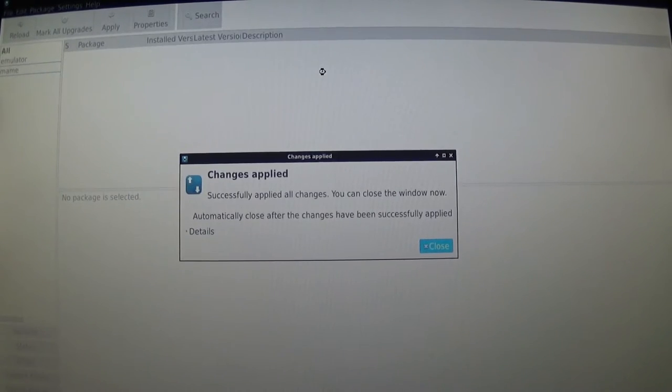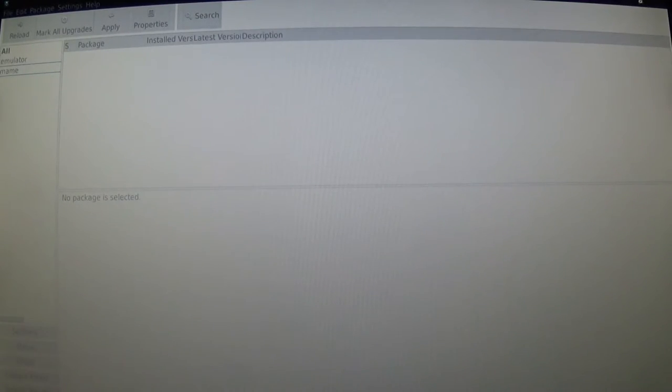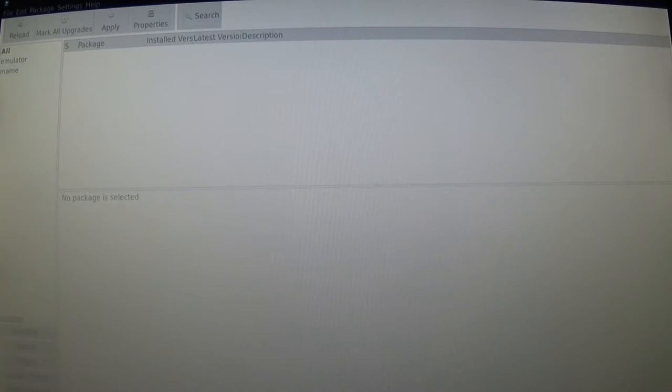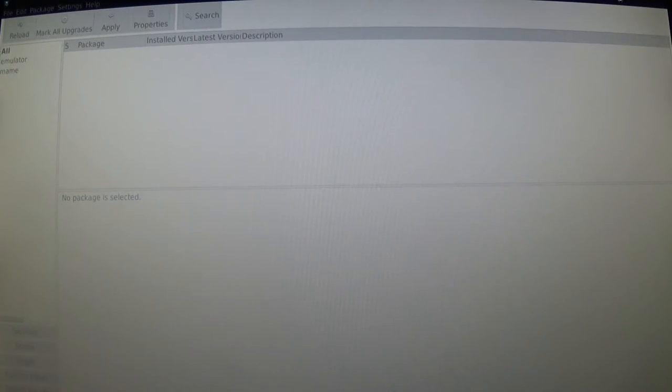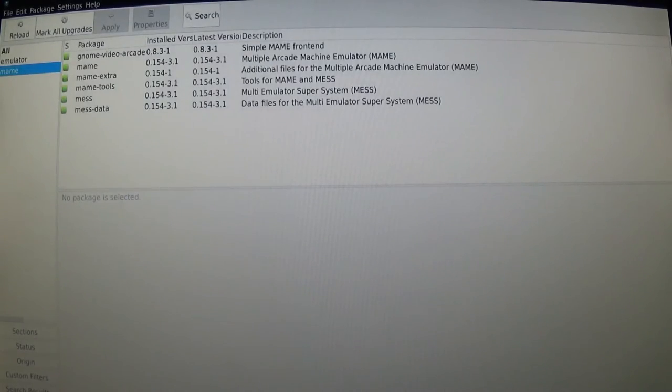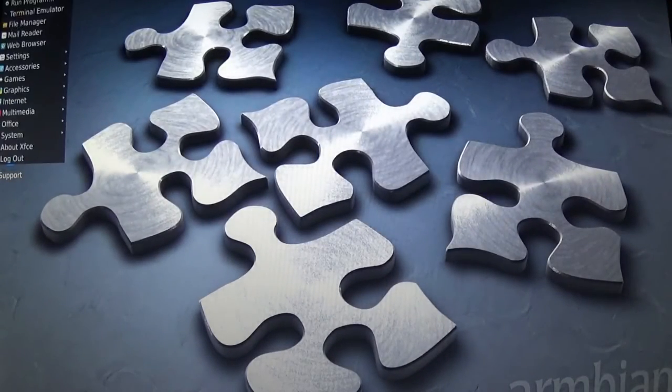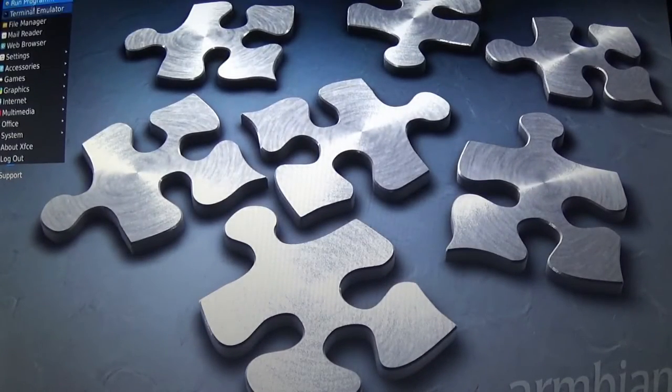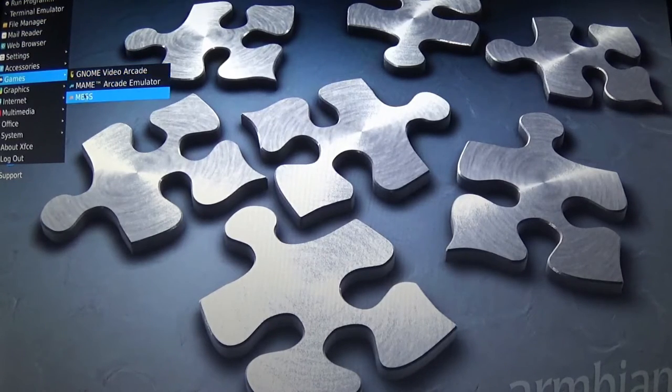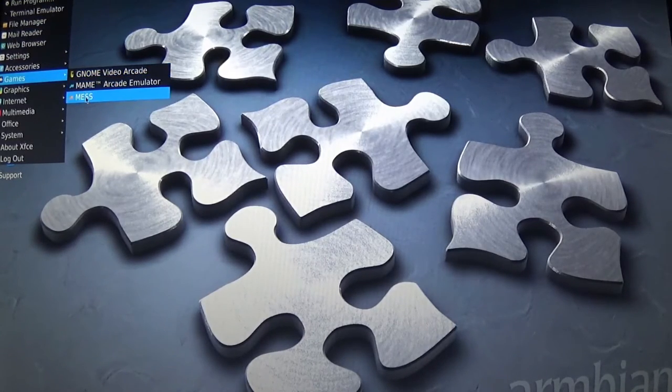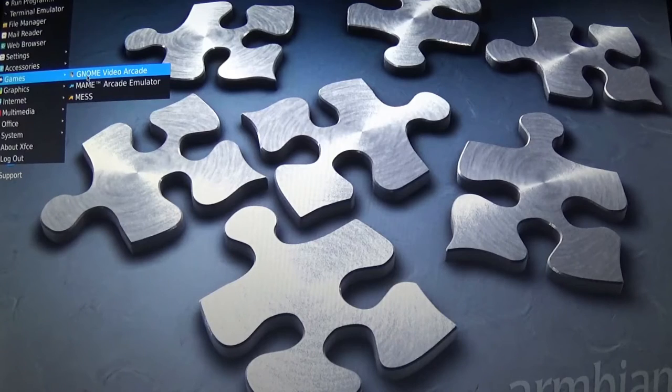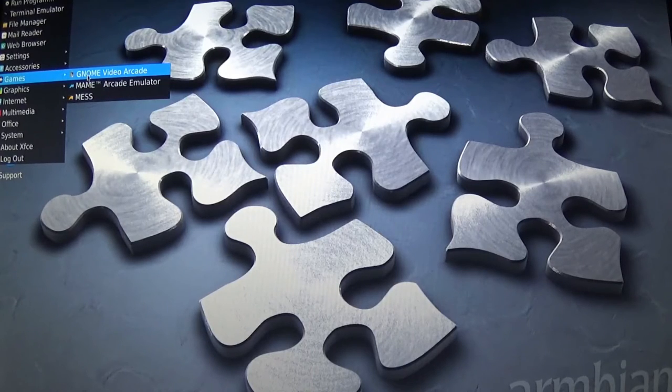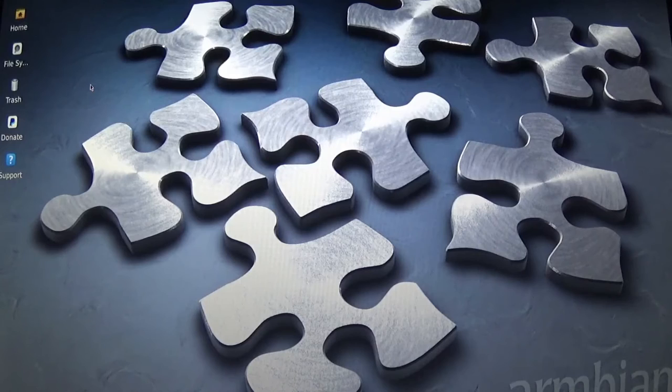Now we've finished with that, so let's see if that worked. Close that out. Now we should be able to go over to games. Now we have MAME, we have MESS, and we have GNOME arcade or GNOME Video Arcade. Let's see what happens when we do MAME. It doesn't seem to do anything, which I didn't expect it to.